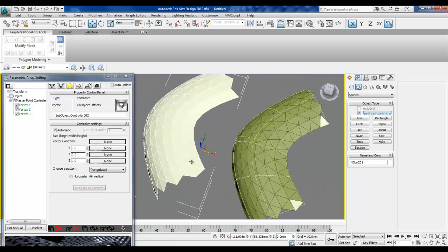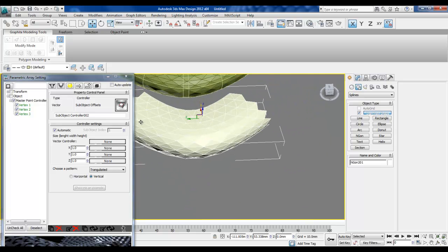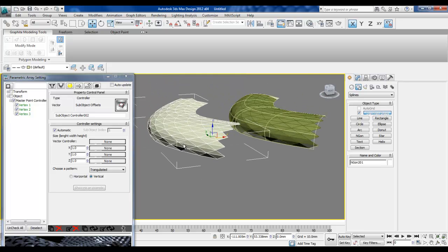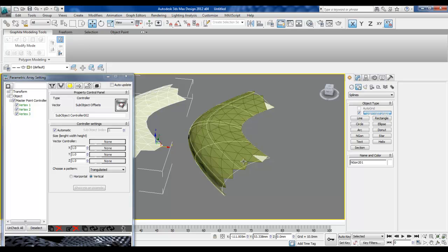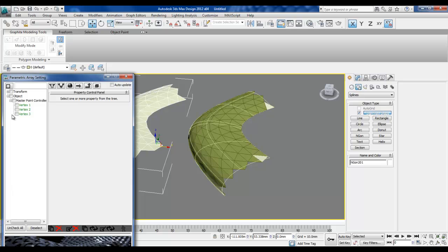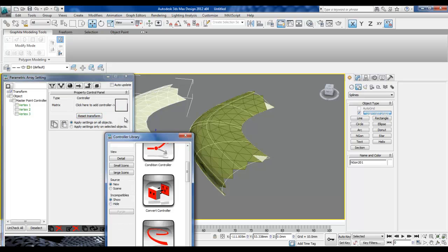This is our surface, and now we want to decompose it and get all the triangles on the XY plane. I'm going to assign a controller transform, then delete it and reset the transformation — that's how we can get everything on the XY plane.